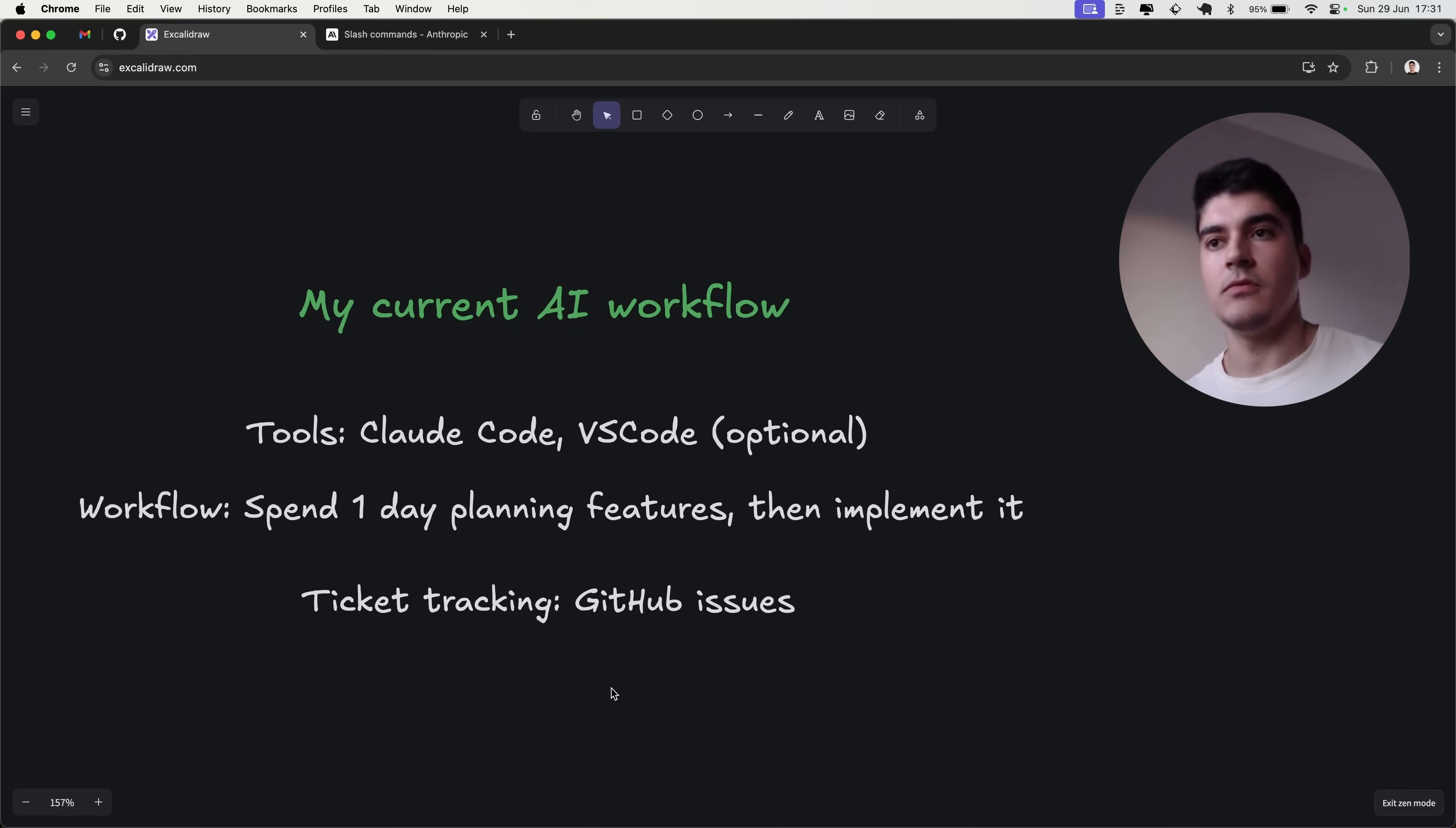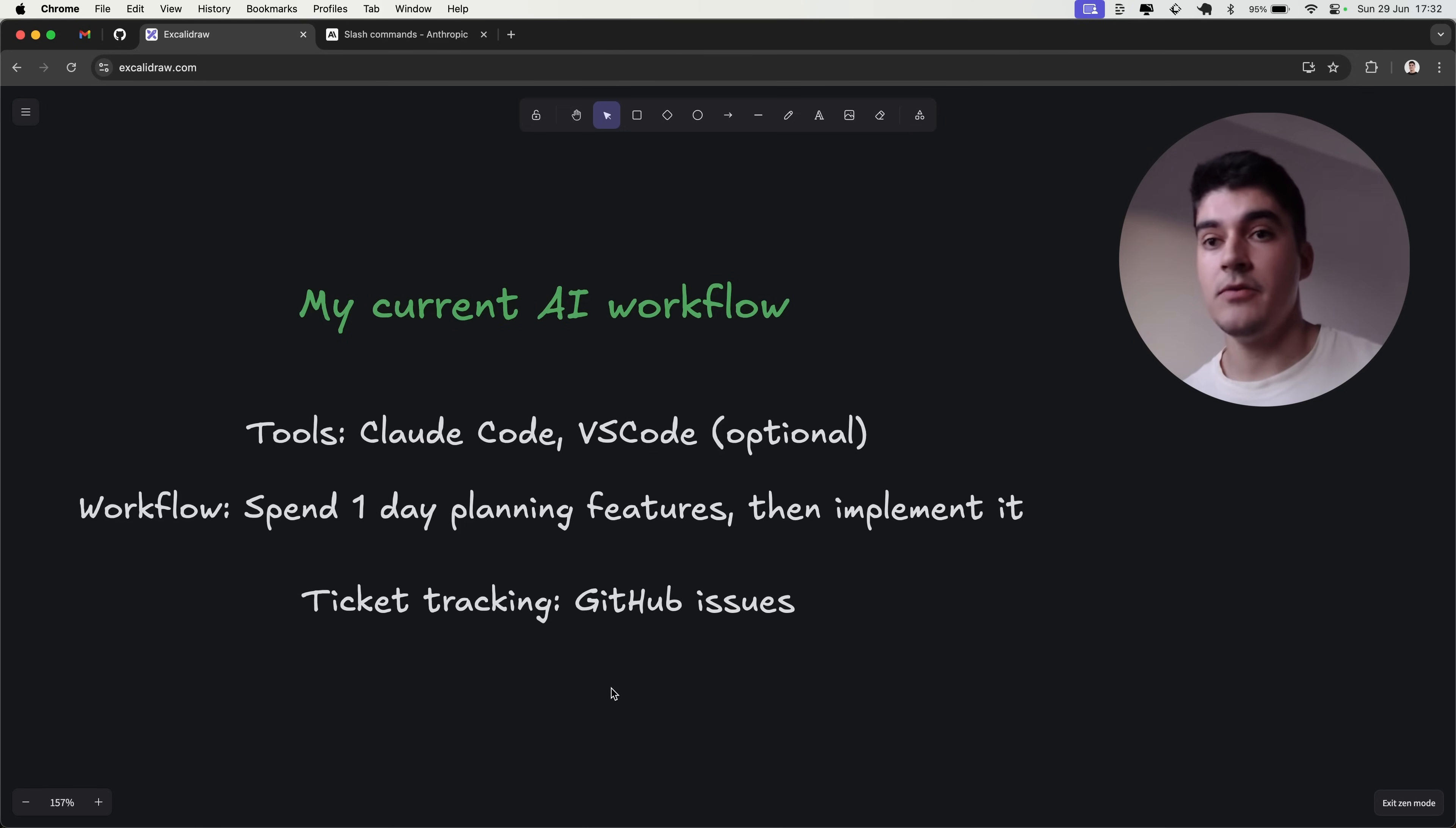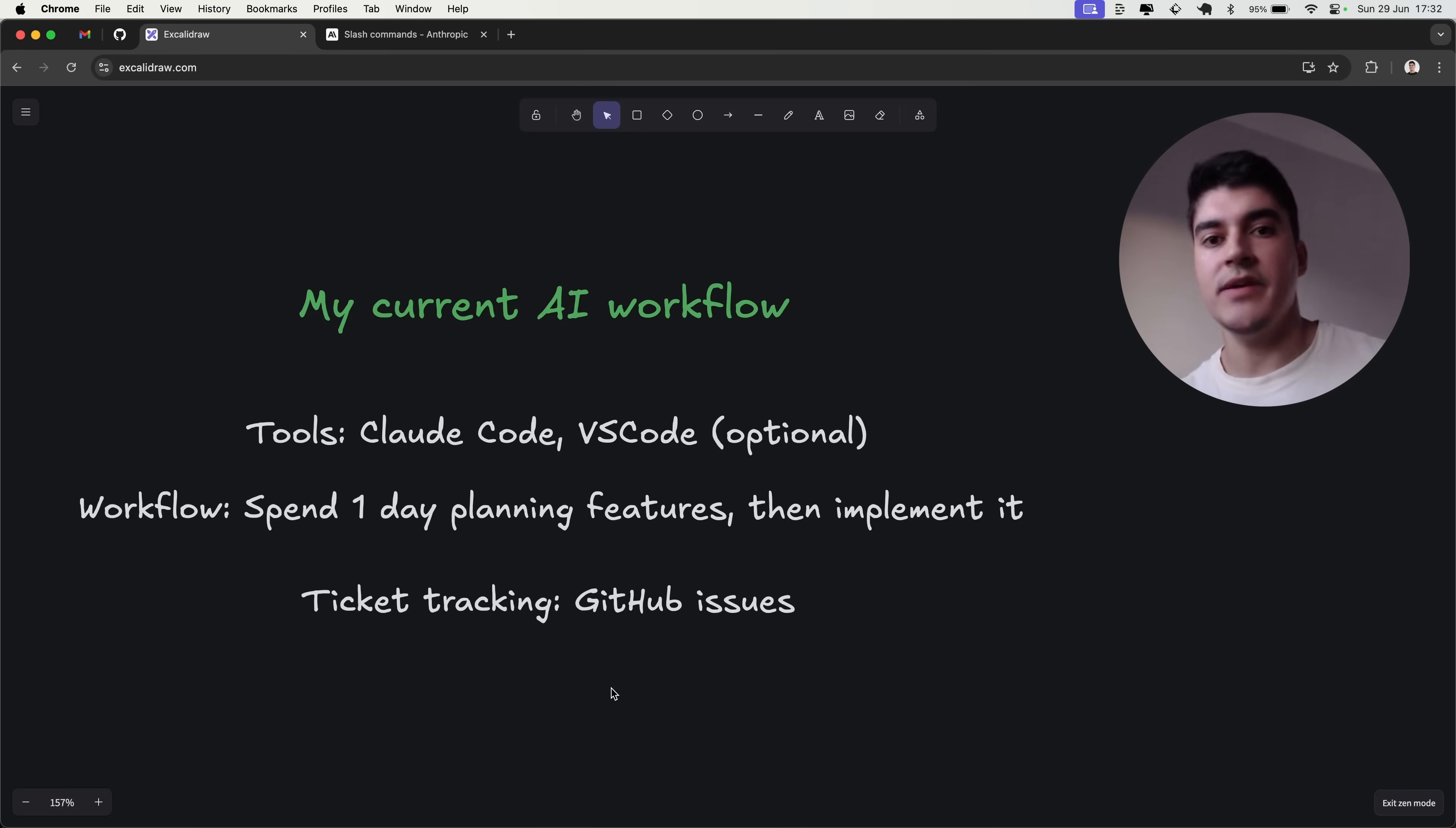Now, what about my workflow? How do I code with Claude Code? I already made a couple of videos about it. For example, if you want to know how I create the perfect Claude MD file, in my opinion, there's a video about it. I'll link it here somewhere. But in terms of workflow, how do I start, how do I finish, I have two steps.